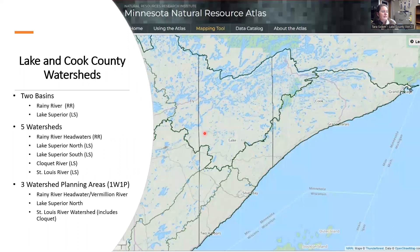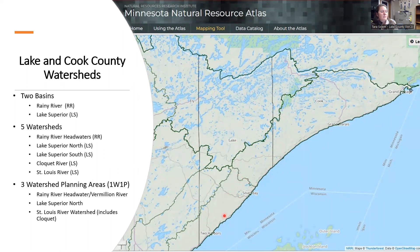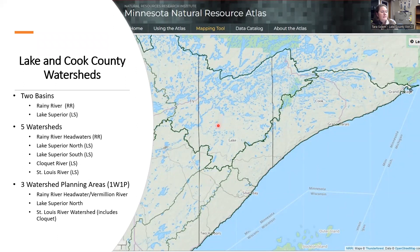There are two basins within the Lake and Cook County areas. We have the Rainy River headwaters up here that flows to the Red River to Hudson Bay. That's this dividing line here. Cook County also has watersheds of Lake Superior North, which extends to a little bit above Silver Bay — the Baptism River area. Lake Superior South is the watershed that drains from that boundary to the Duluth urban area. So there are two basins within this region.